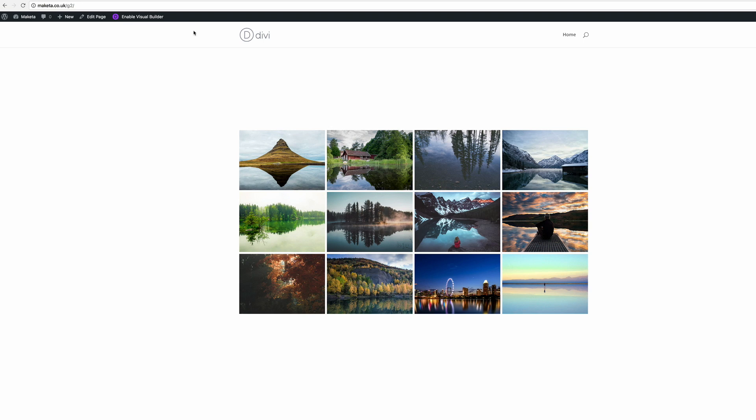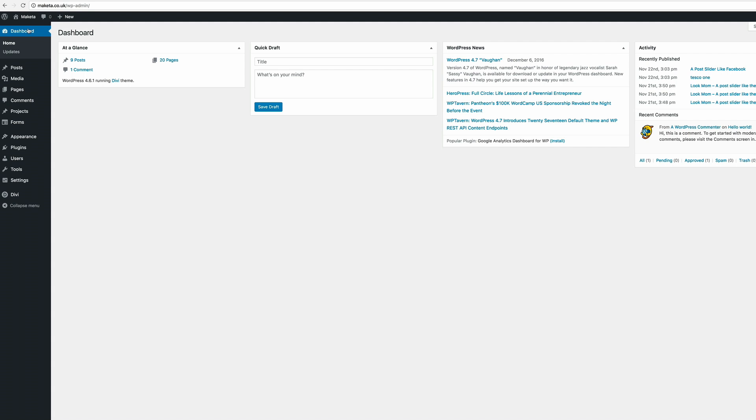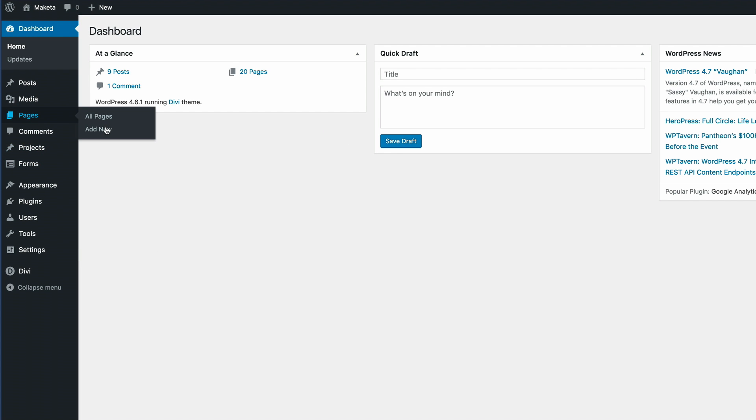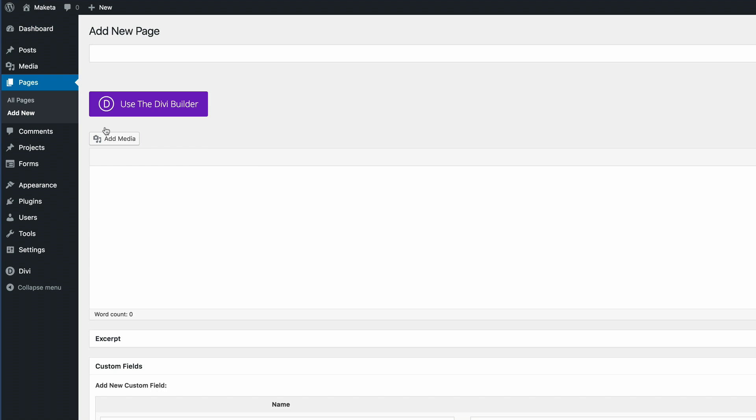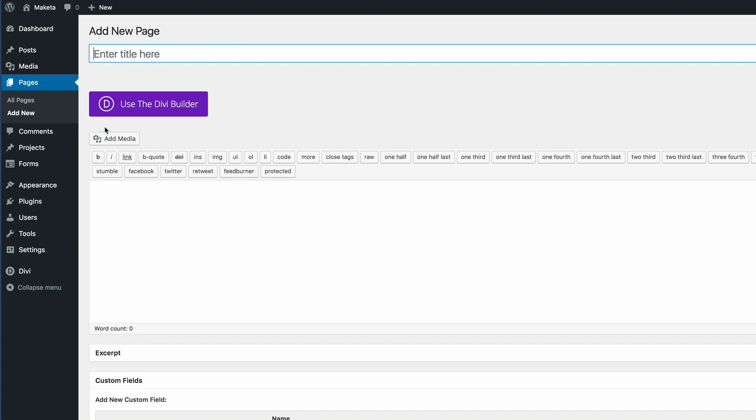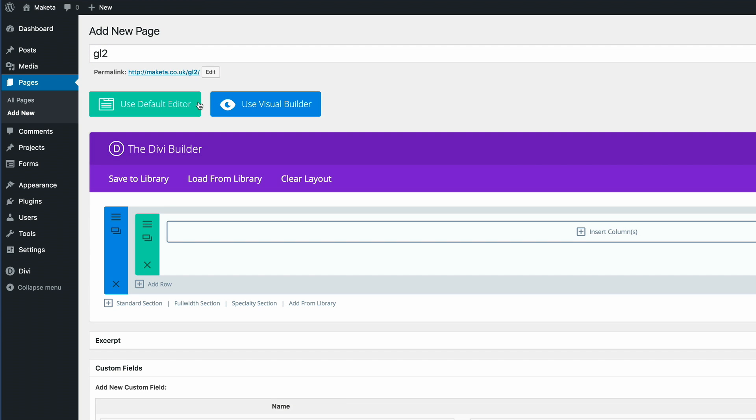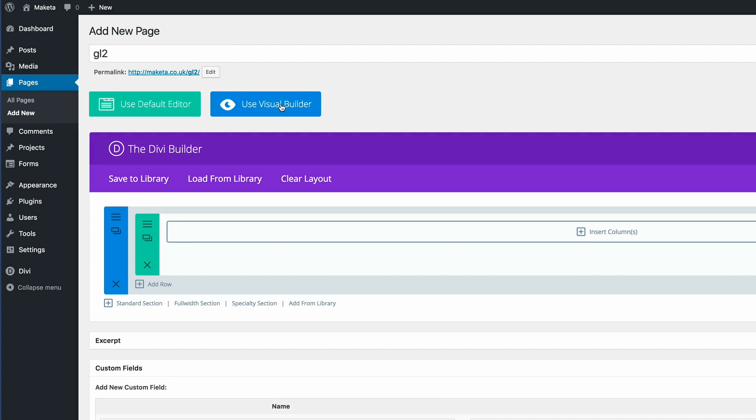Let's dive into the WordPress admin and let me show you how we managed to build this. So the first thing we need to do is to create a new page. I'm going to go to pages, add new, and I'm going to call this page GL2. And then I'm going to click use the Divi builder and then use the visual builder.